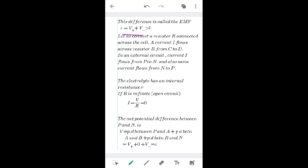When external resistance R is connected and the circuit is closed, current flows from C to D in the external circuit, and from positive to negative inside the cell. The same current also flows from negative to positive through the electrolyte. The electrolyte has an internal resistance, denoted as small r. When freshly prepared, r is very small. Capital R denotes the external resistance.